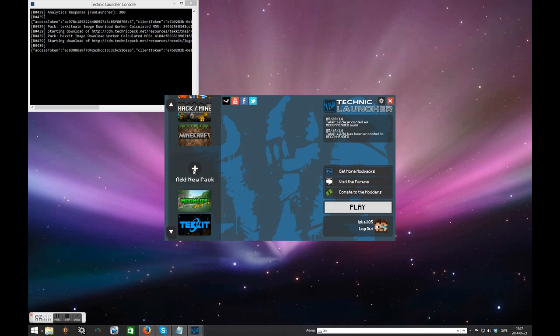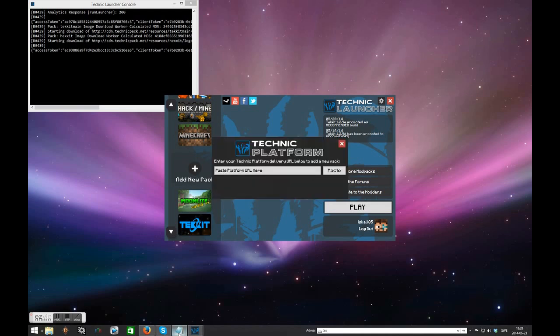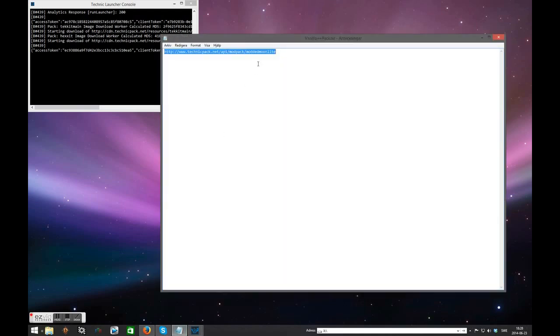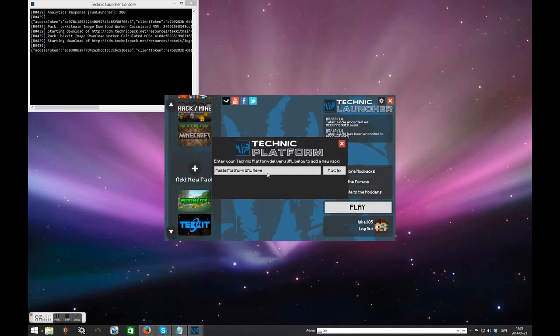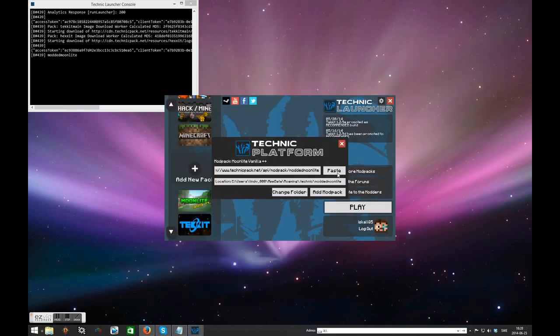Now press the add new pack on the left hand side and you'll be presented with a screen like that. Now I'm going to copy in the Moonlight pack URL that's in the description of this video. Simply paste it and it will say Moonlight Vanilla++ pack.